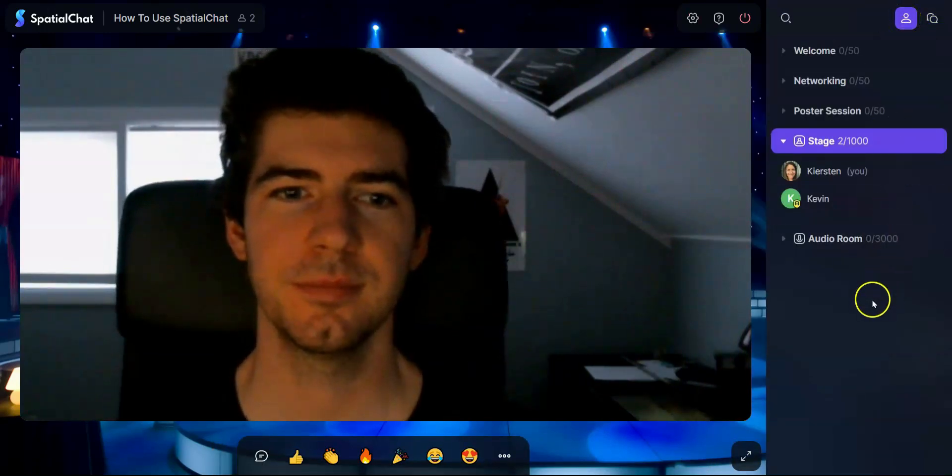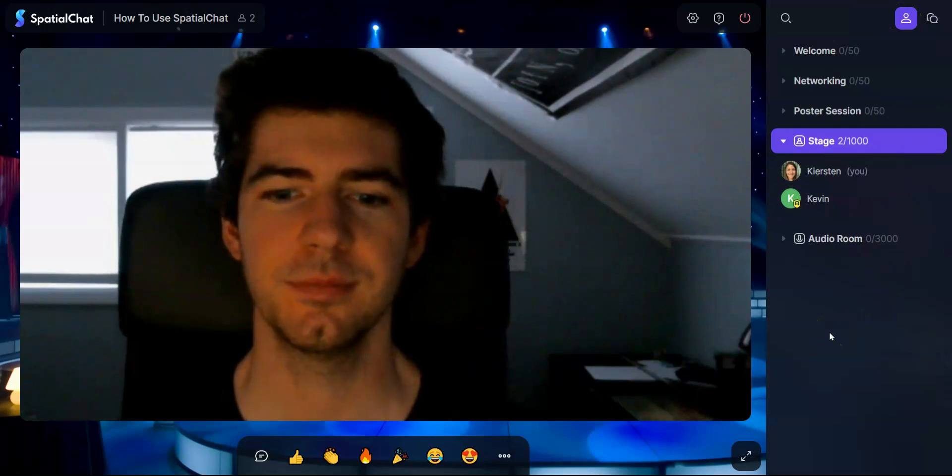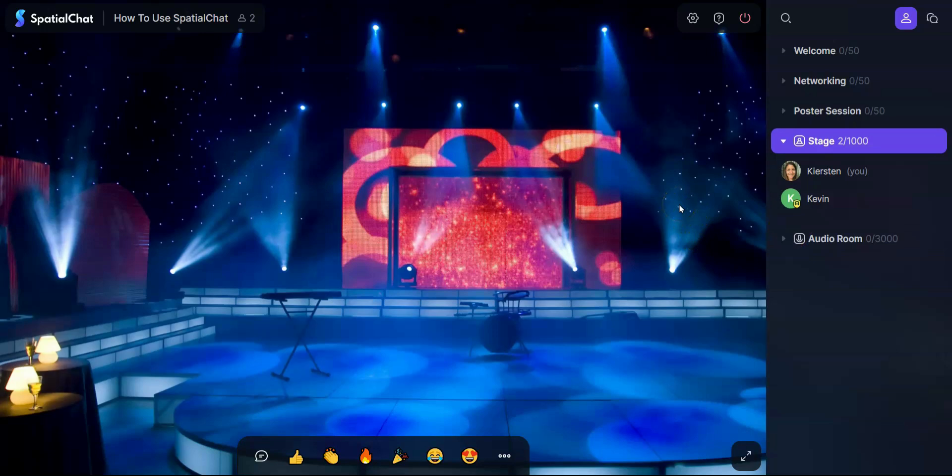You can also do this in the audio room, but the audio room doesn't have the webcam and in the audio room you also get the chance to join that space. And that's it, you now have the basics of Spatial Chat. We can't wait to see you there.